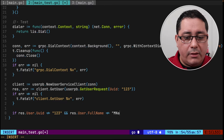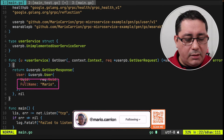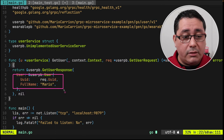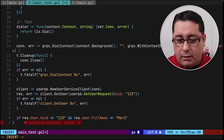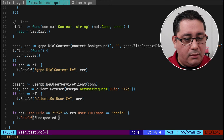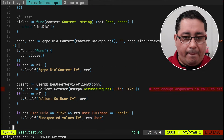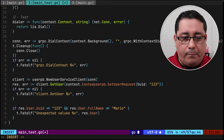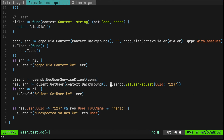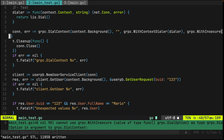What we're going to test is: if res.UUID is different than '123', or if res.User.FullName is different than 'mario' — since those were the hardcoded values we're returning in the server implementation — we call t.FatalfF with 'unexpected values' and the actual response. After adding the missing context.Background() argument and a pointer, the code compiles successfully with grpc.WithInsecure and DialContext.